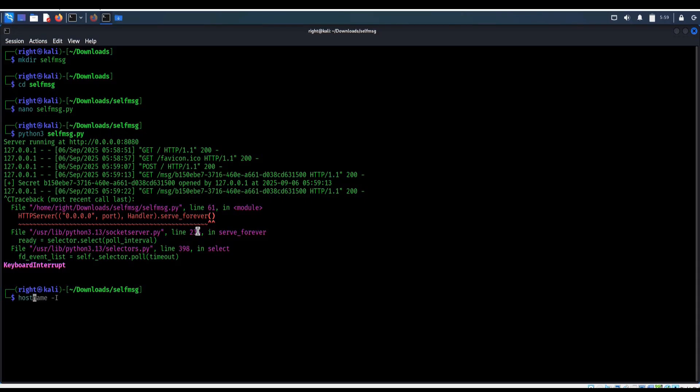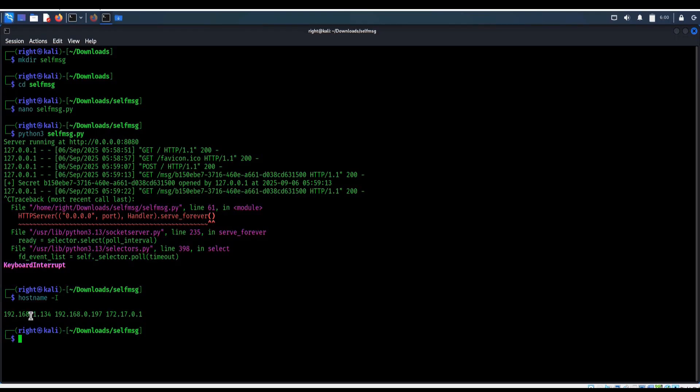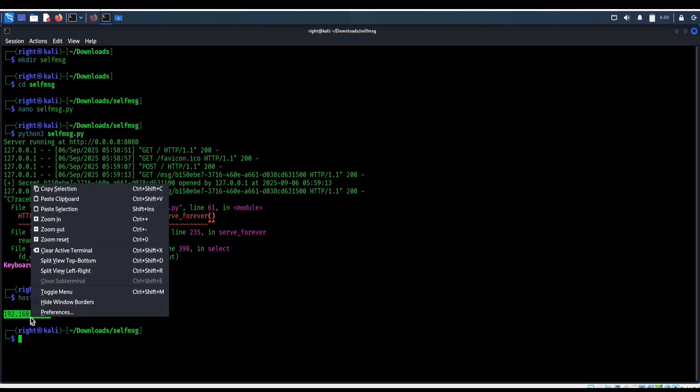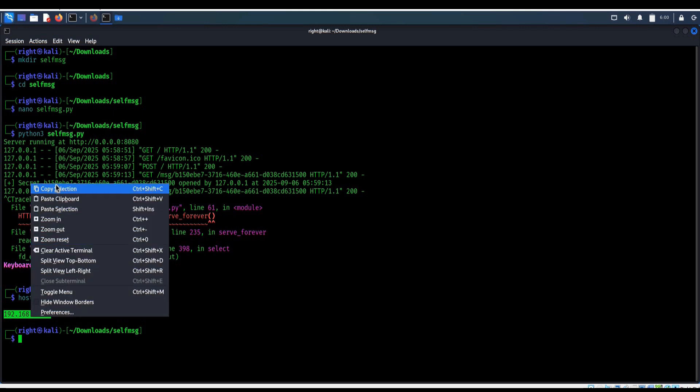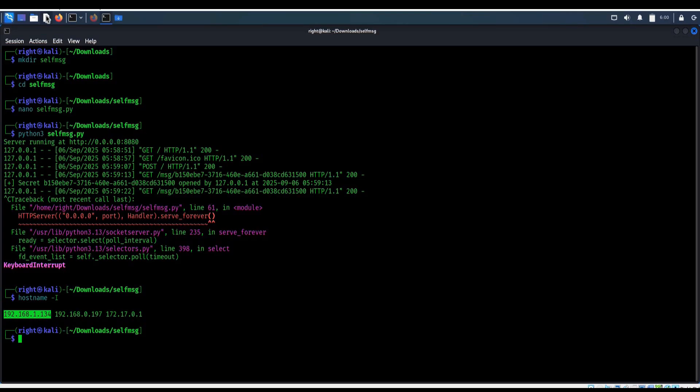Type hostname -i. This shows the local IP of our system. By replacing localhost in the link with this IP, anyone on the same network can open the secret once before it vanishes. Here is the IP of our machine. Copy the IP and keep it safe.